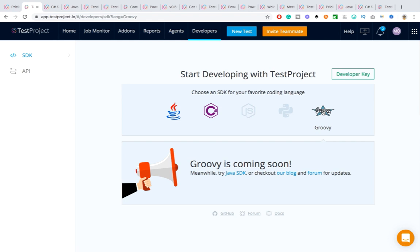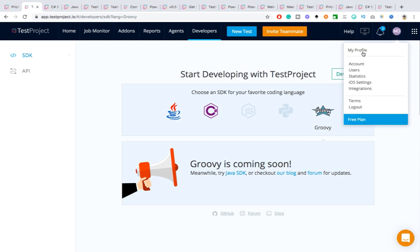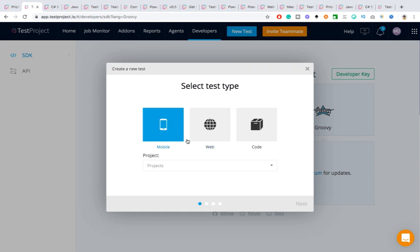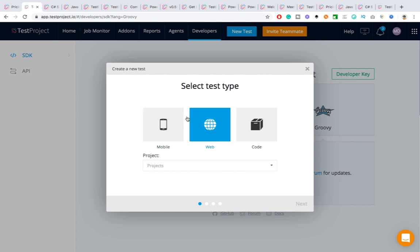Those working with Groovy, Python, or JavaScript aren't yet able to fully leverage the platform, but once all SDKs are available it will add much more value. You can also create a new test, invite team members, and manage your profile. When you create a new test it will ask which kind of test you want, what agents to use, and all the details. In the next videos we'll create our tests and use this project.